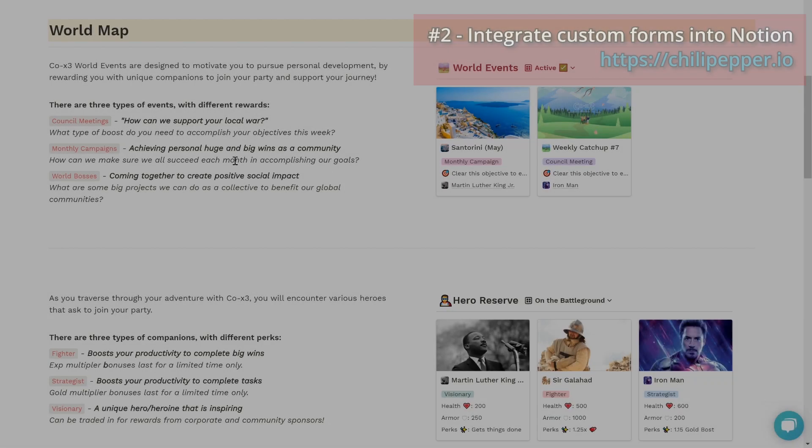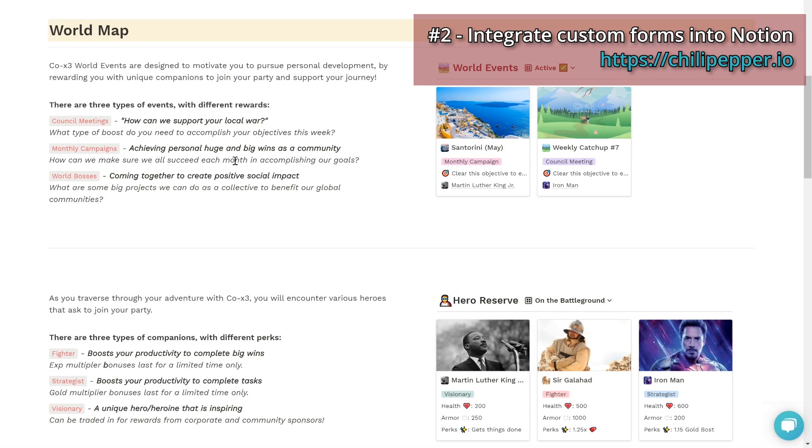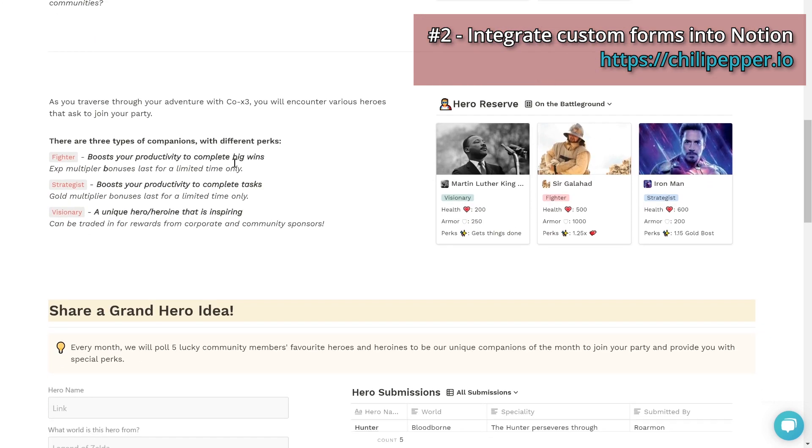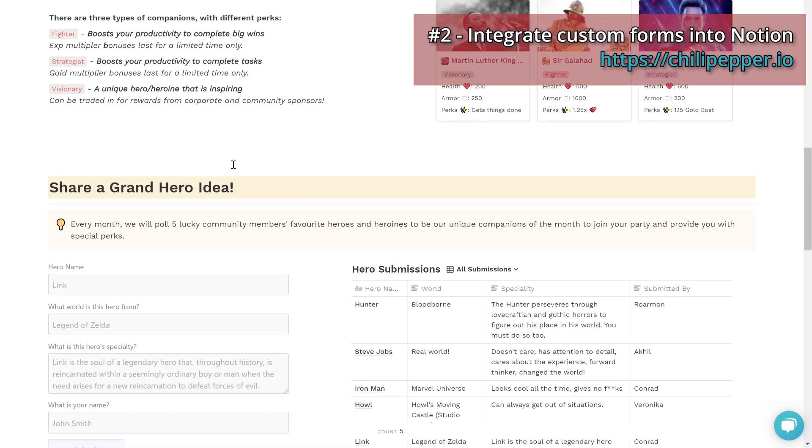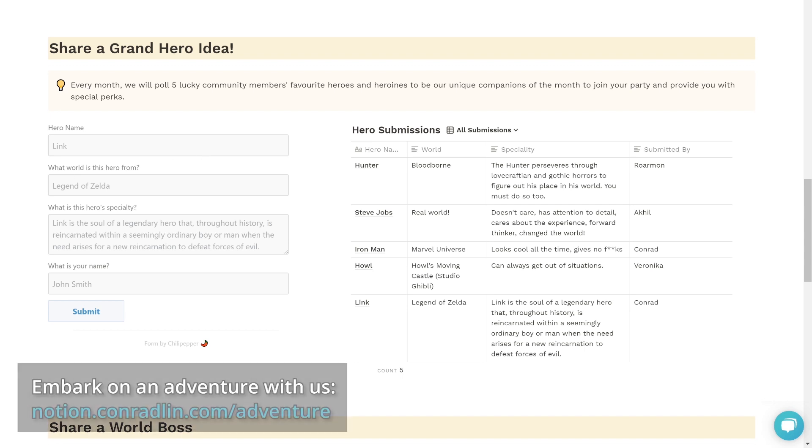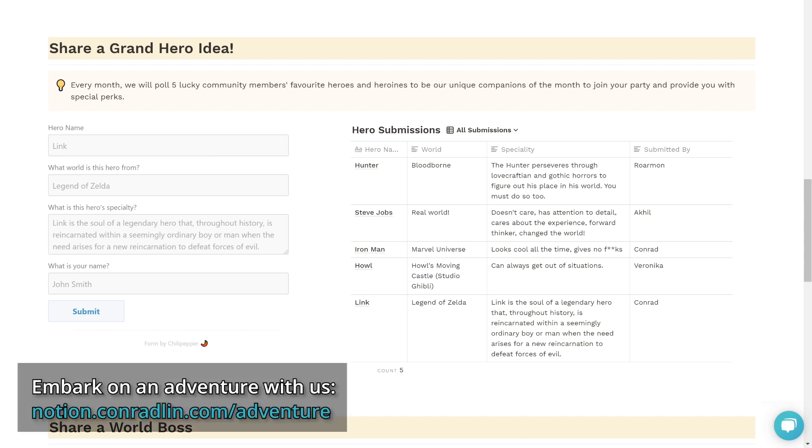Now that you've learned how to make an awesome public-facing Notion page, let's show you how to build forms that directly enter content into your databases. For example, I have a page using the prettier URL that we just set up, notion.conradlin.com/adventure.